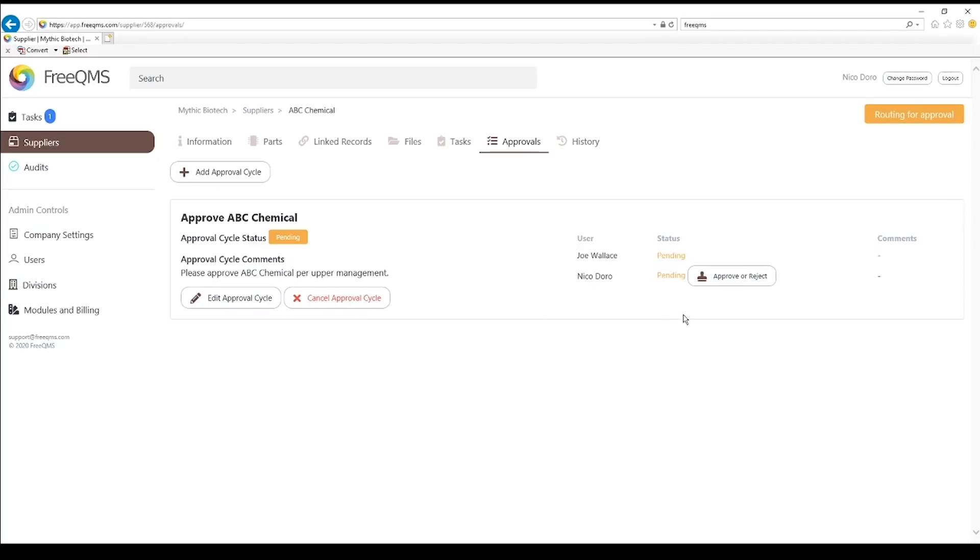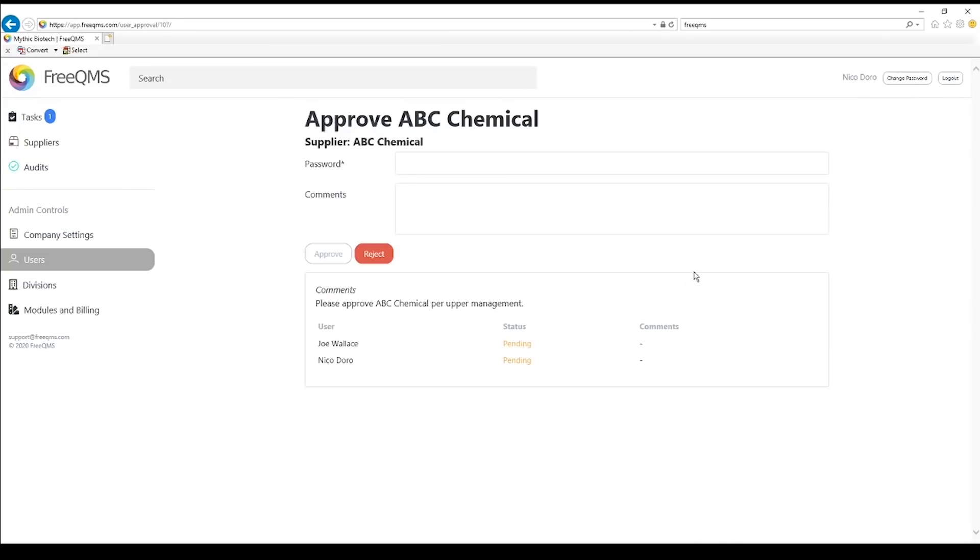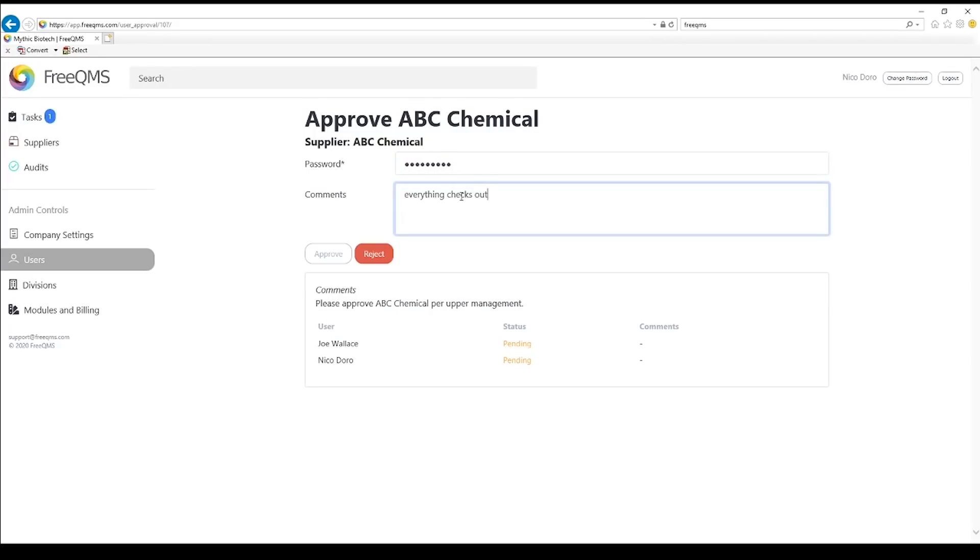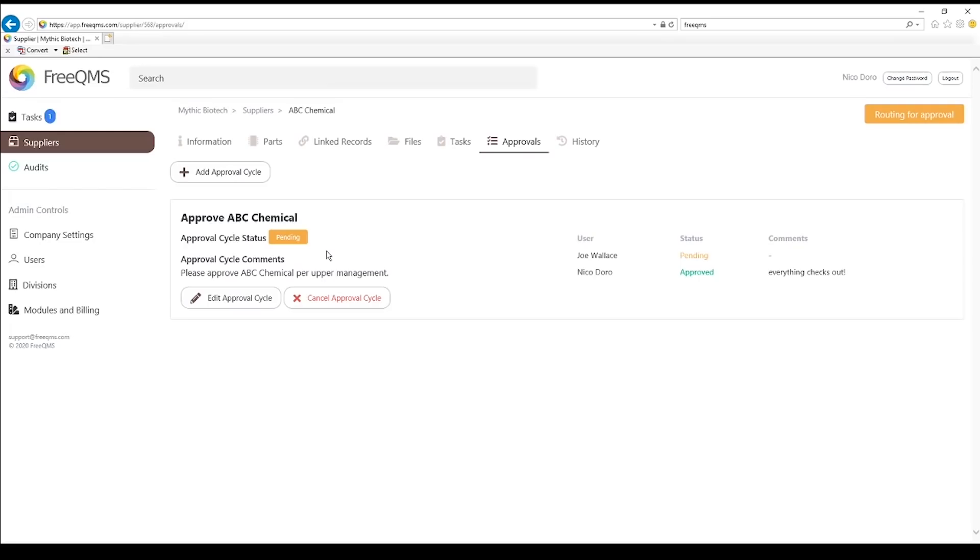Click the Approve or Reject button. This is where a user will electronically sign the record. Enter the password. We have electronically signed this record as approving this supplier, but we are still waiting on Joe to sign.